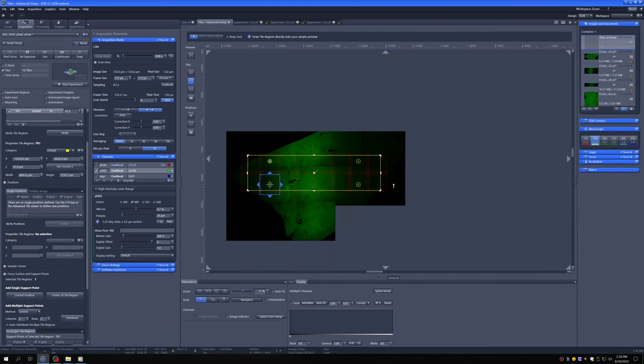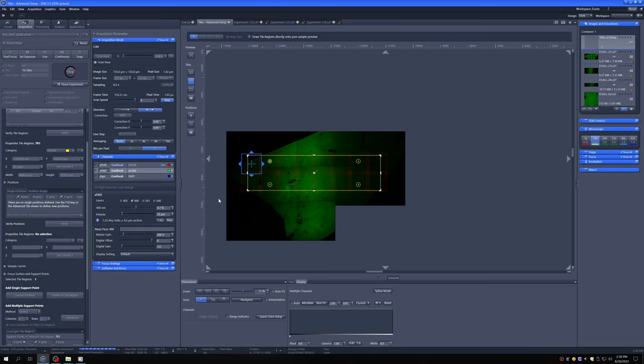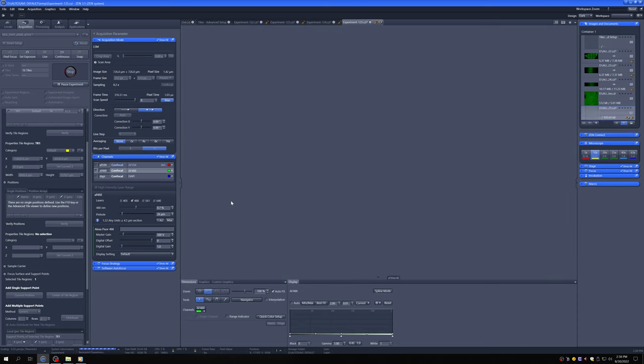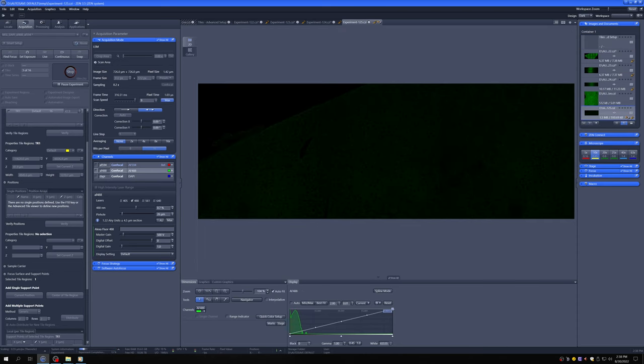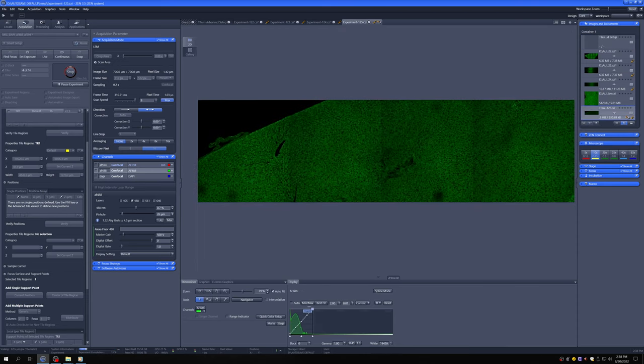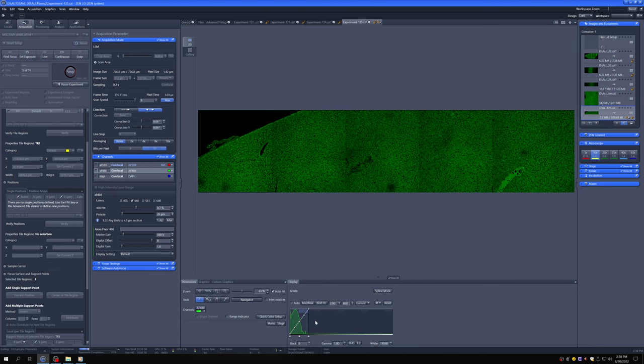So now if we say start experiment, it'll do the same tile, but it'll compensate for the Z position as it goes along. And you can see that now everything is nicely in focus.